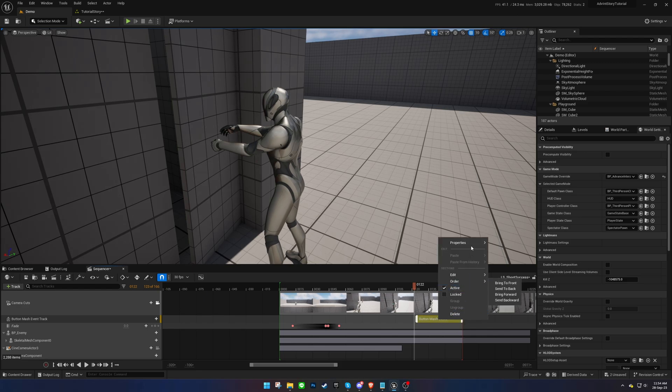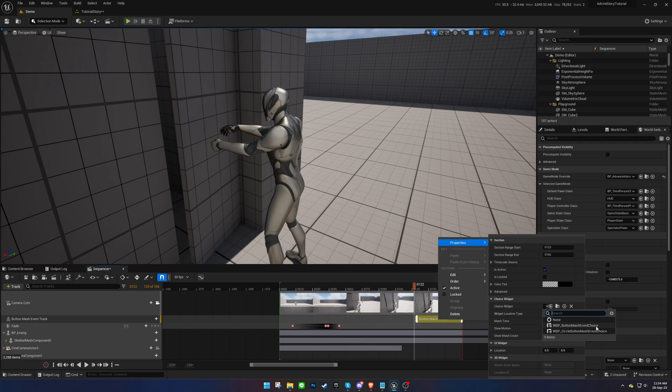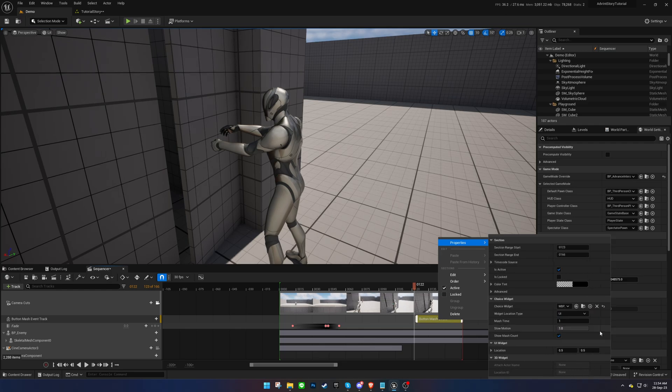Customize the widget and adjust settings, such as slow motion, the required number of key presses, and the widget's location on the UI.